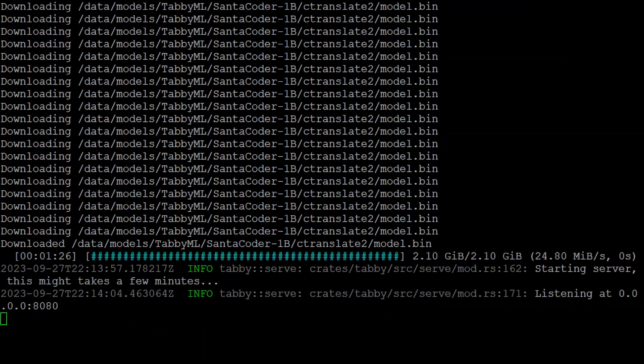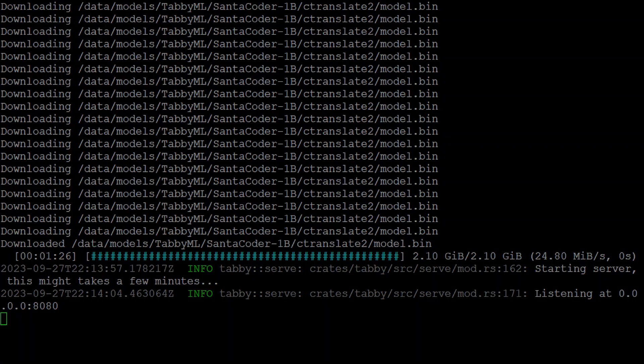Tabby installation is complete. You can see on your screen that now it is running on my local system on port 8080. If you are running an EC2 instance in AWS or a VM in any other cloud, make sure that this port is open in the security group or whatever the relevant firewall is.